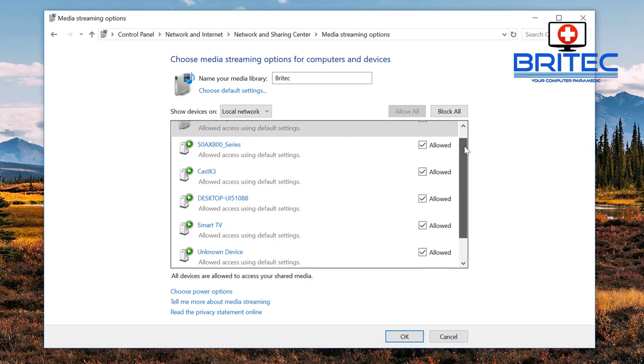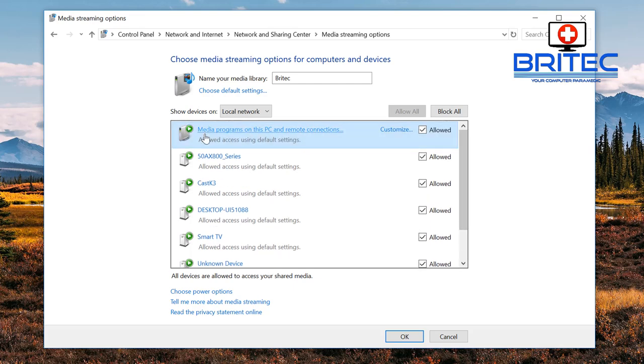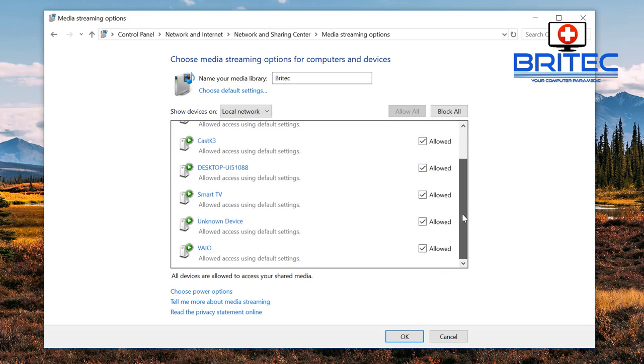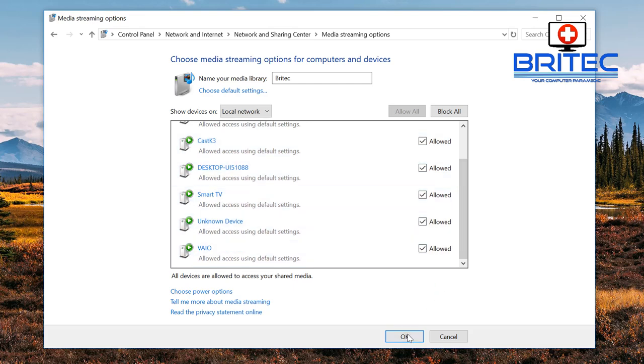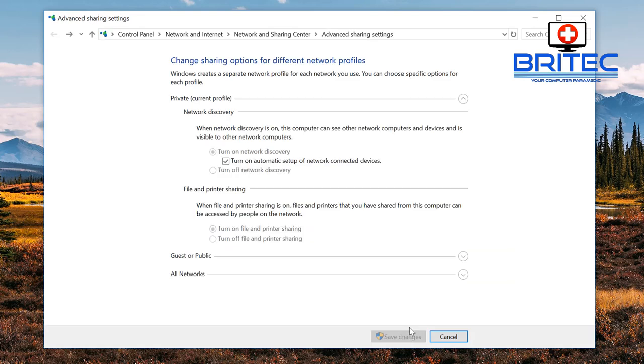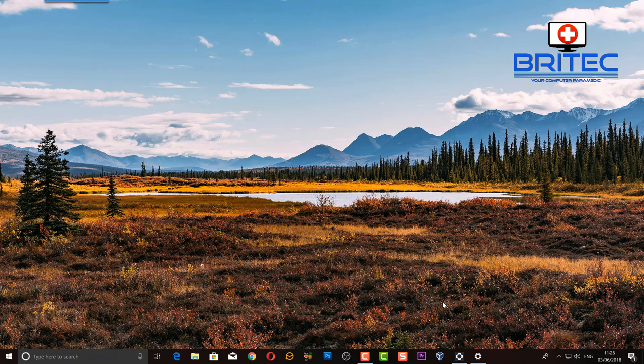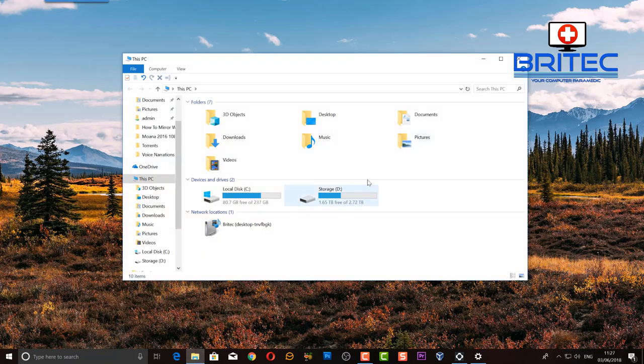You should see your TV and also other devices in the home. Make sure you click allow all and you'll allow everything to run on your home network so you can share it. Then save your changes, then close off this area here.